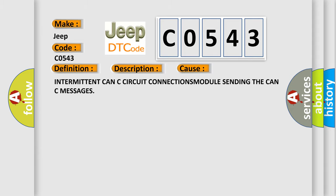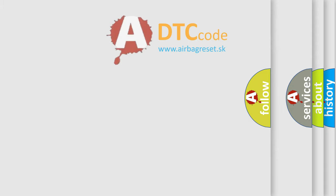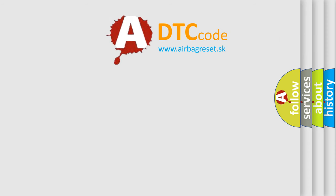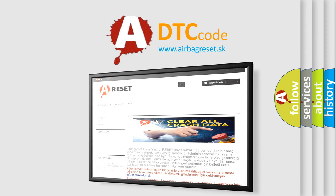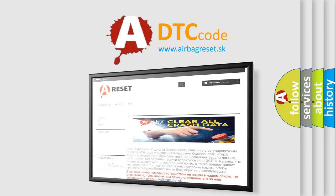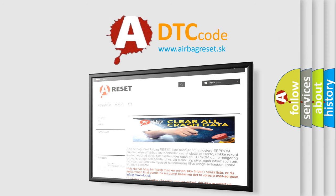The Airbag Reset website aims to provide information in 52 languages. Thank you for your attention and stay tuned for the next video.